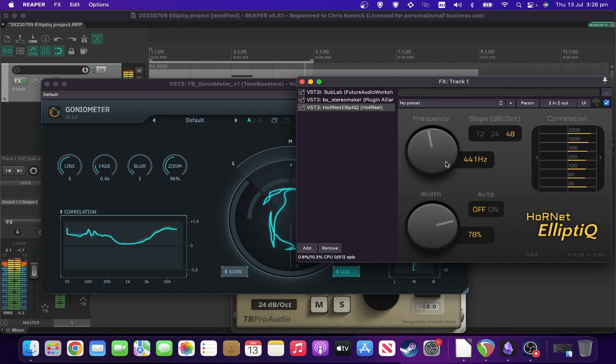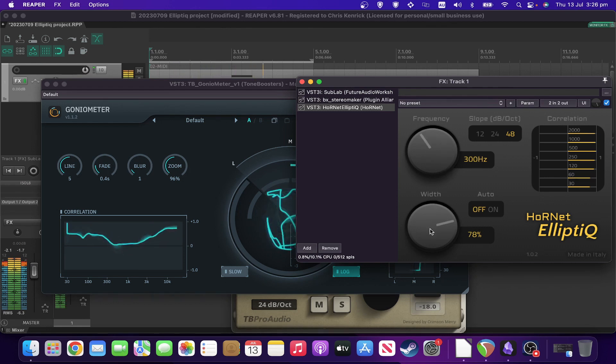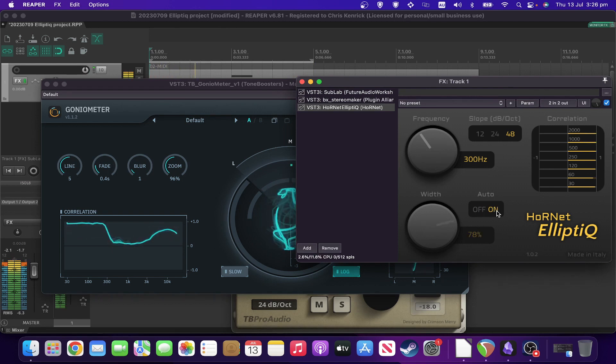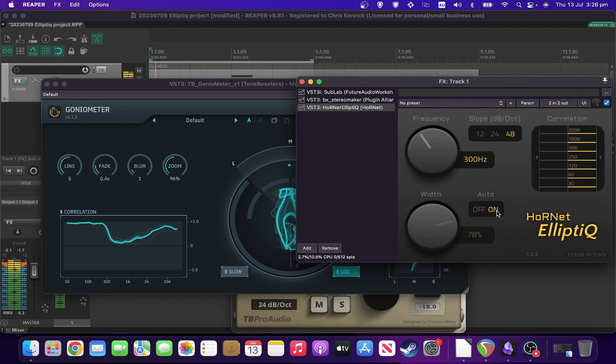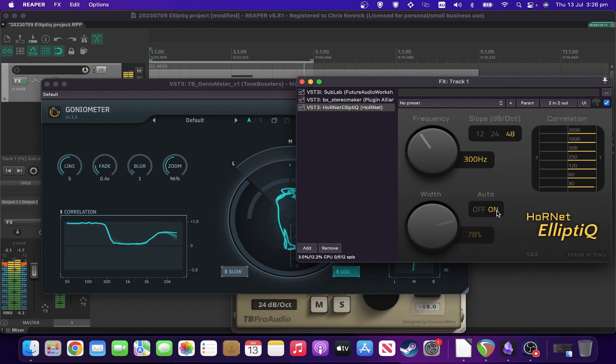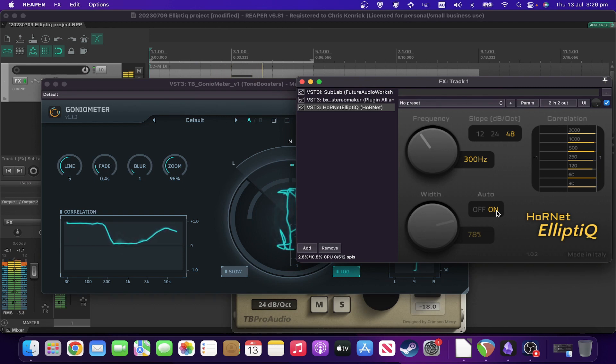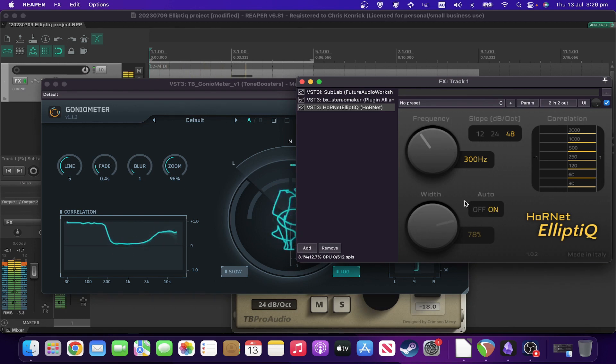So what if we double click it back to 300? What happens if we turn auto on? So auto is definitely keeping it almost completely mono in that area just by what it's doing.